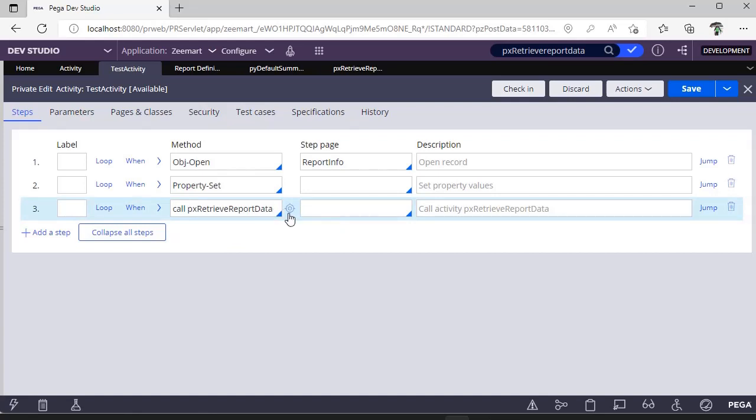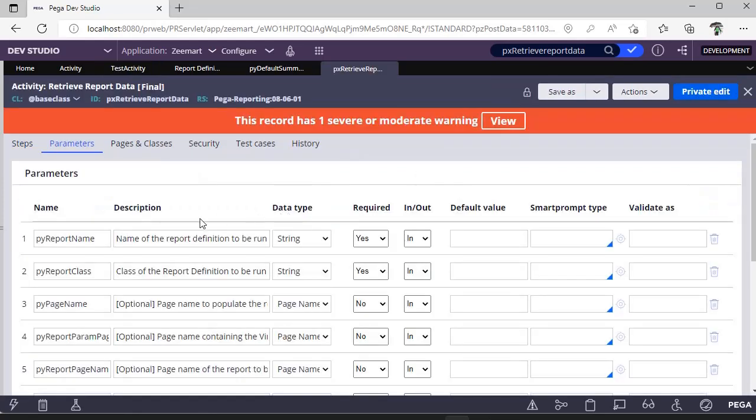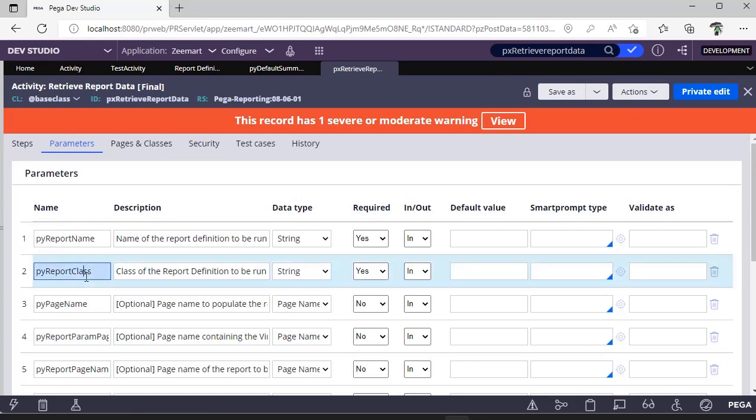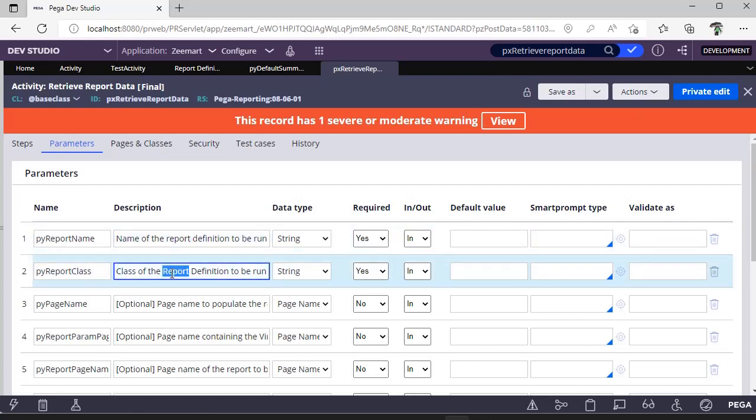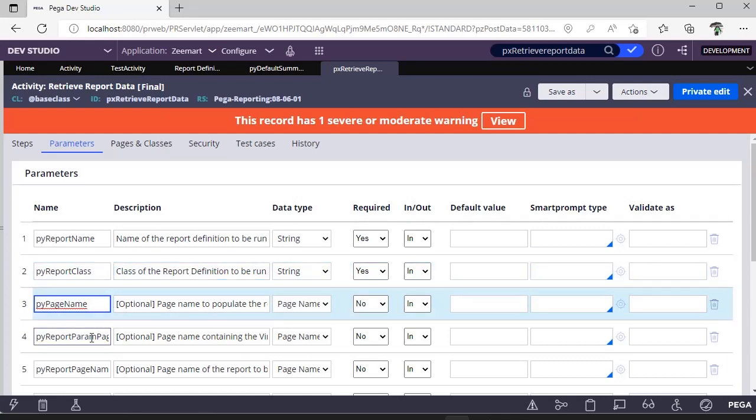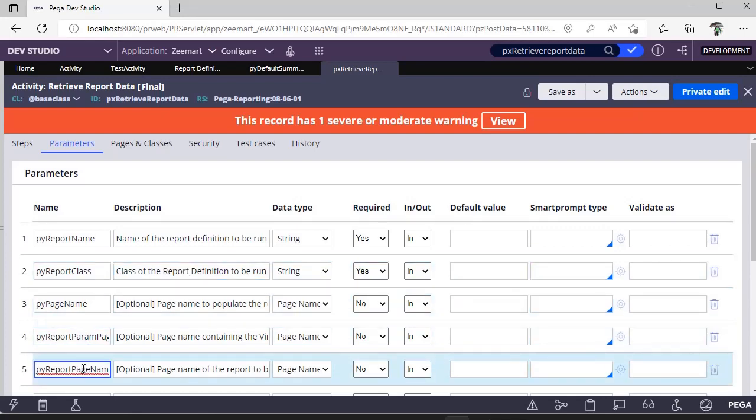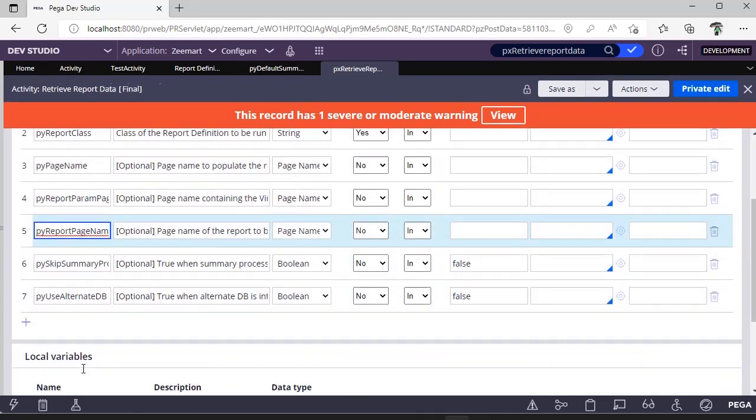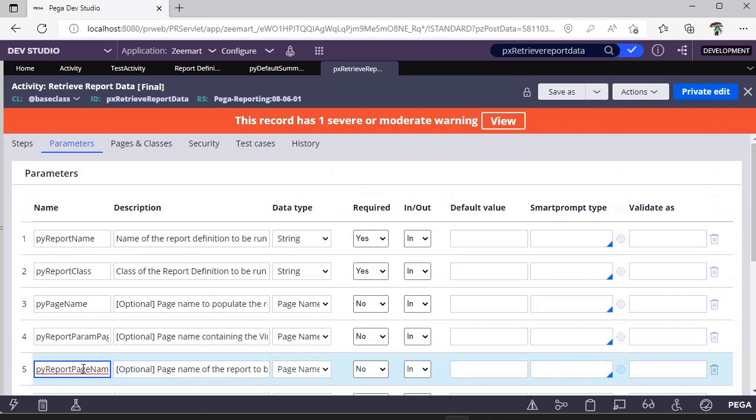So if I go here and check the options, I can see these parameters like pv report name, report class. This is the name of the report definition, this is the class name of the report definition, this is the page and parameter page and other details. But here we are not provided with an option like...